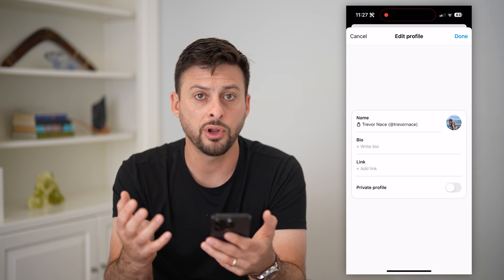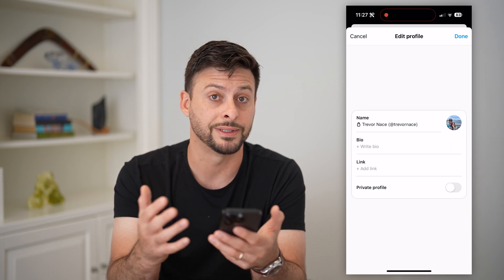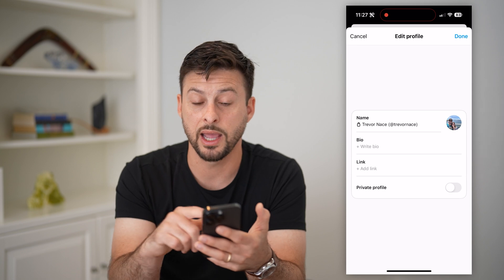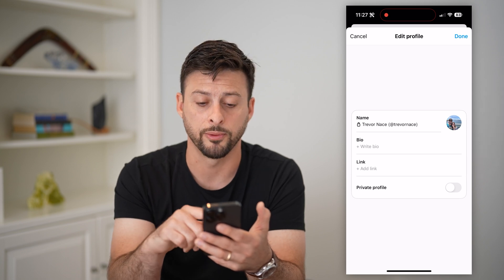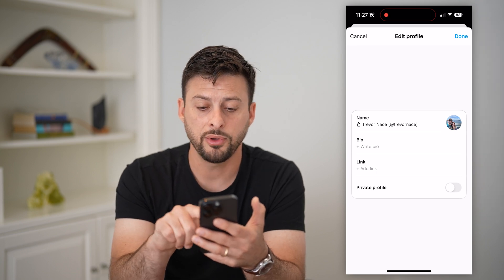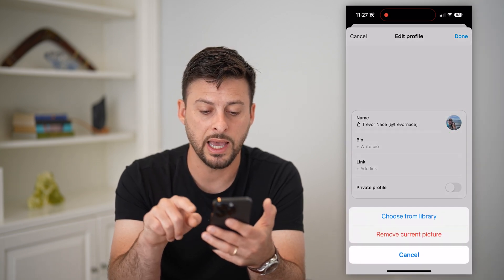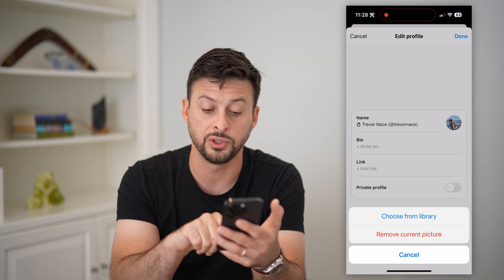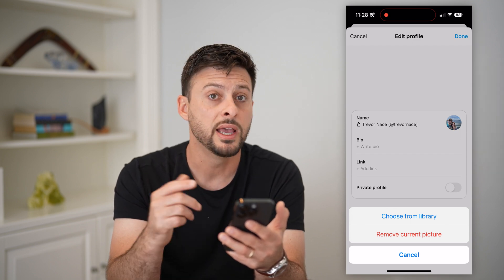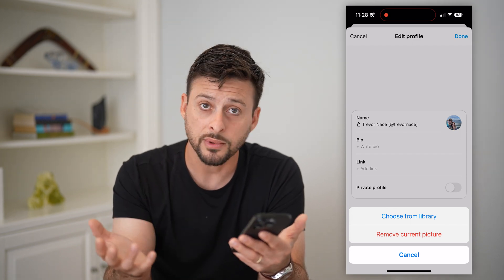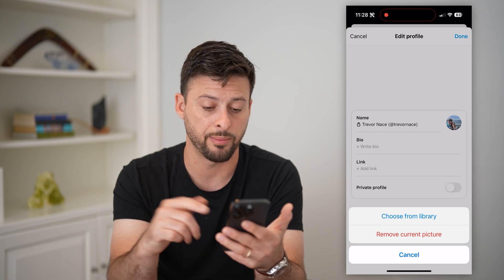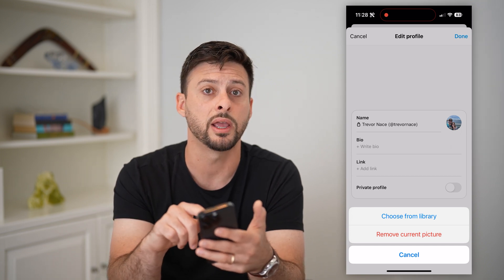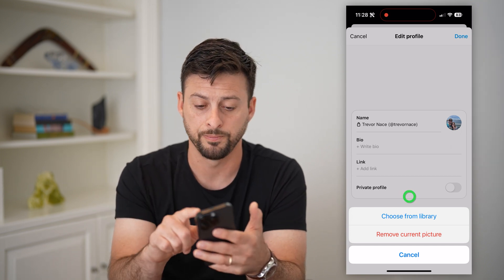If you don't necessarily want to fumble around your entire gallery, you can always just tap that and bring it over. Now if you already have a profile picture, you can tap on it again and it gives you two options: remove the profile picture if you don't want any on Threads, or choose from your library if you wanted to upload a photo.